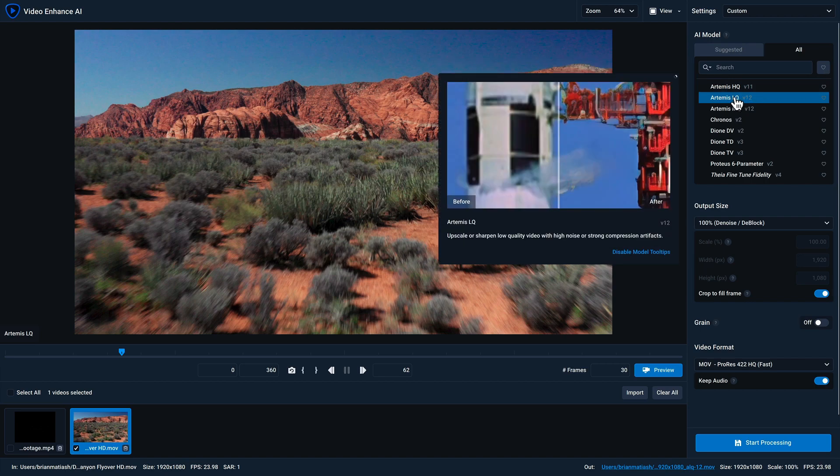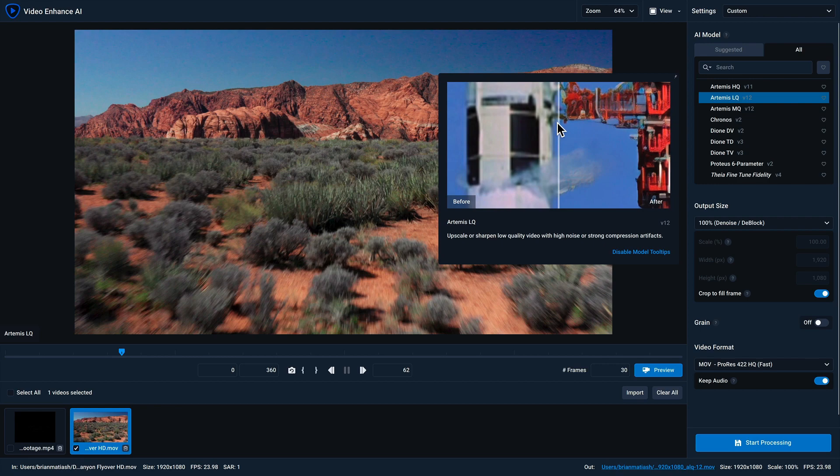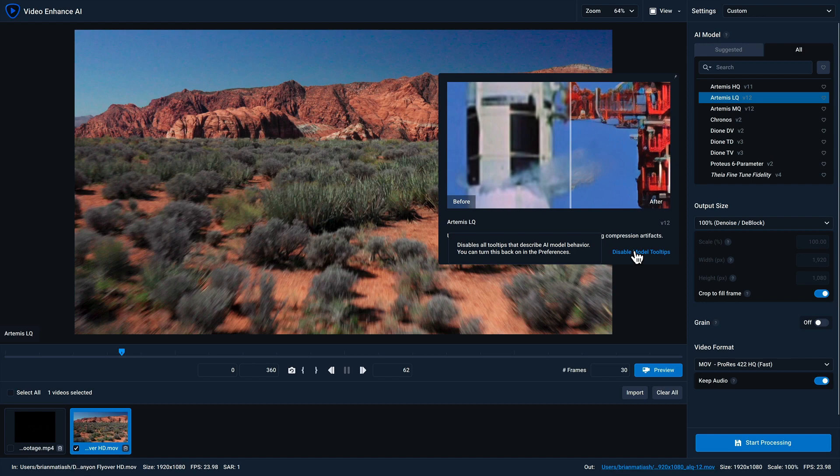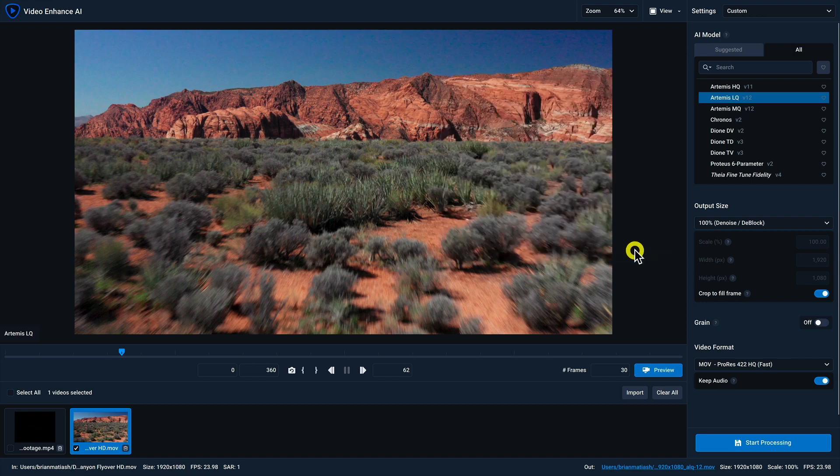If you hover over one of them and you have the enable model tool tips option activated, you'll get a preview of that model. If you hover over it, you can even grab the toolbar in the middle to get a before and after preview. If you don't want these tool tips to pop up, you can click on the disable model tool tips link right over here.